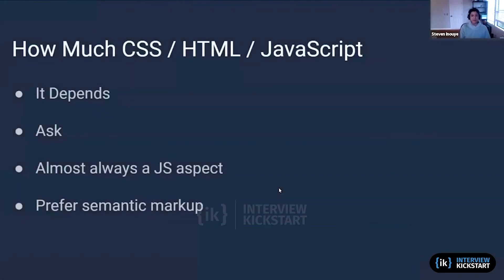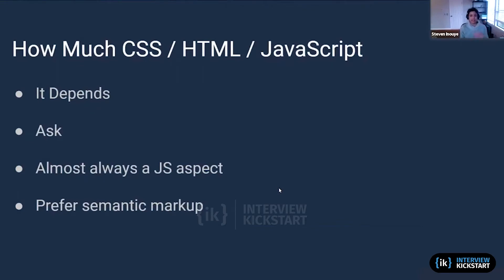So how much CSS, HTML, and JavaScript do these front-end problems entail? Well, that totally depends, and as an interviewee you should always be asking the interviewer what they expect from this problem.